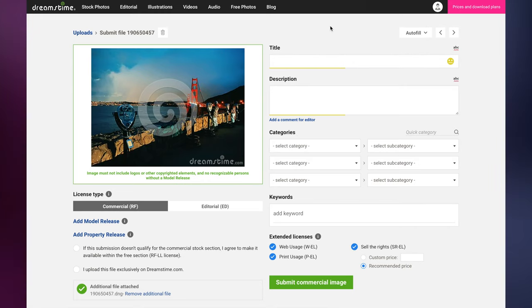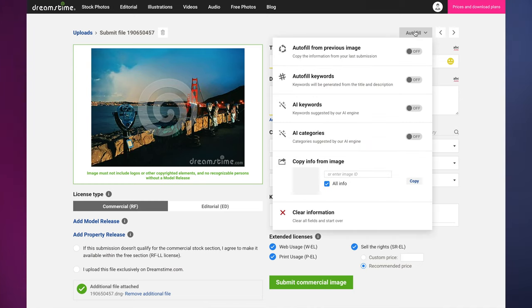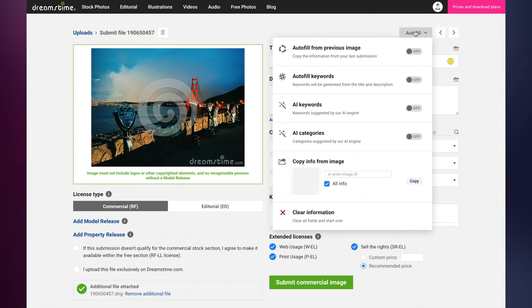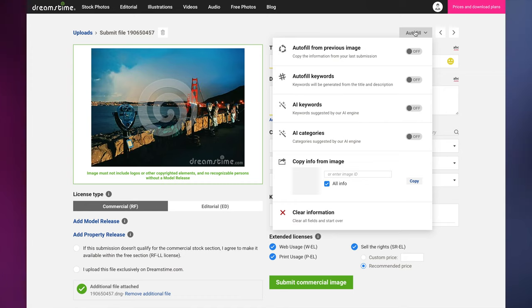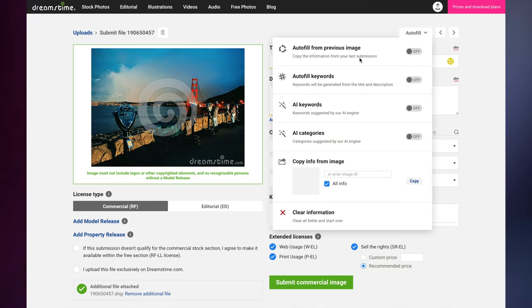To help you through the submission process, we offer several auto-fill options that will automatically populate many of the fields for you. However, you should always double-check that the auto-filled information is accurate and edit accordingly if needed. The more accurate the information you provide is, the easier it will be for buyers to find and purchase your work.